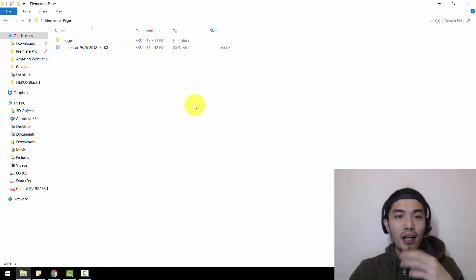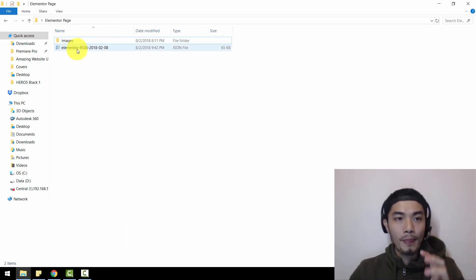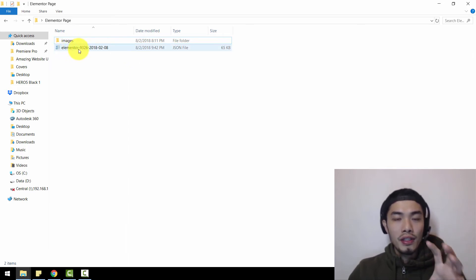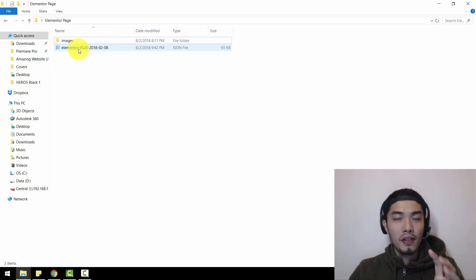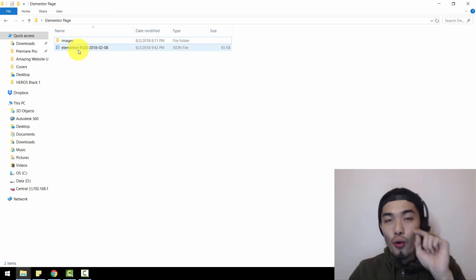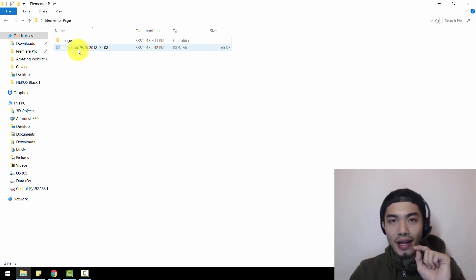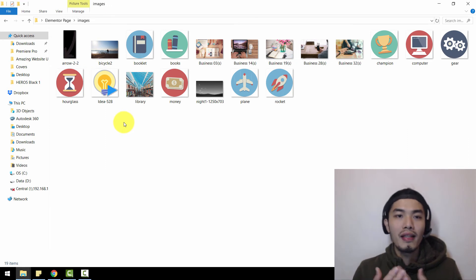Once you have unzipped the file, these are the two things you will see: you have your JSON file for the Elementor plugin, which you're going to import as the sales page into your own WordPress dashboard. I've also given you some of the images that you might need.